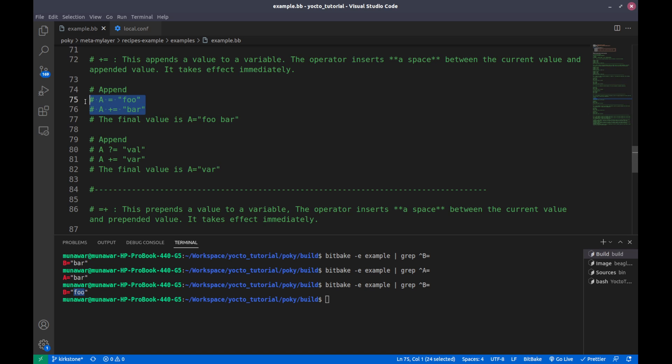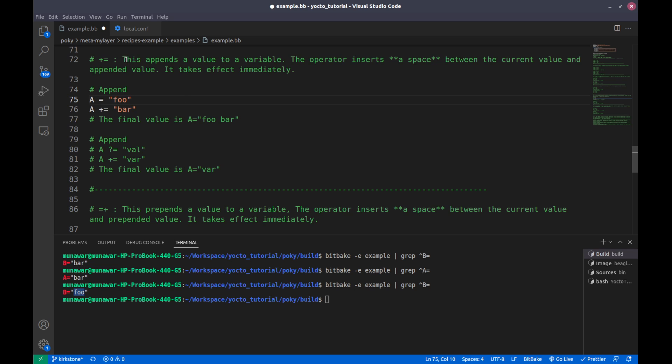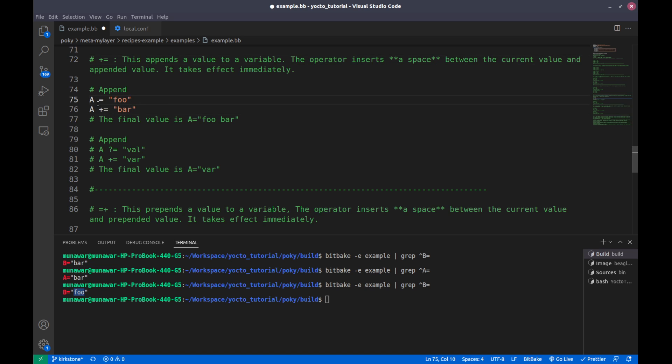Let's look first at the plus equals example. This appends a value to a variable. The operator inserts a space between the current value and appended value, and it takes effect immediately.